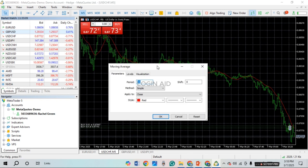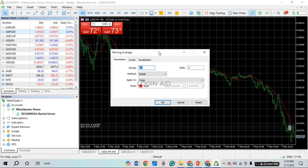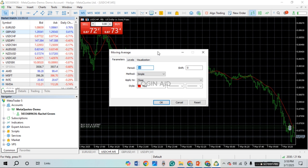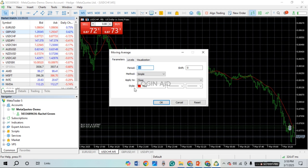A new window will open up. From here you'll be able to select the Moving Average settings. Make sure the Parameters option is selected. You'll find several options like Period, Shift, Method, Apply To, and Style. Simply click on the Method option.